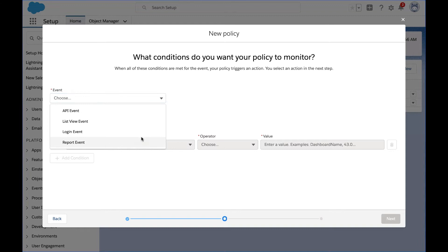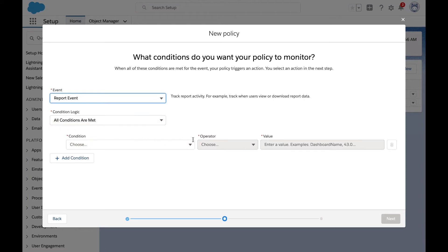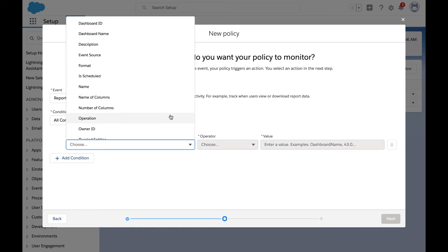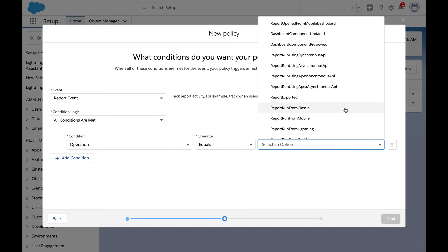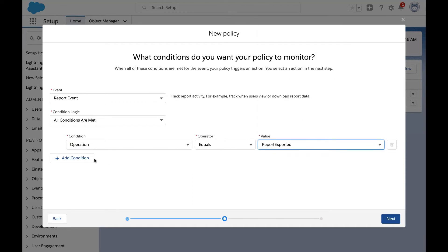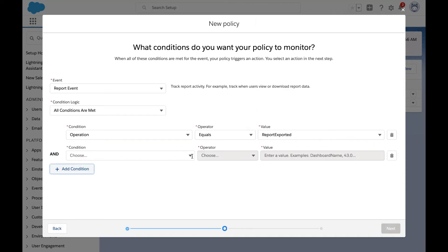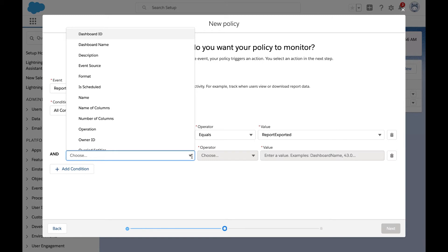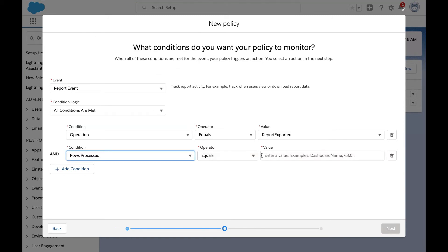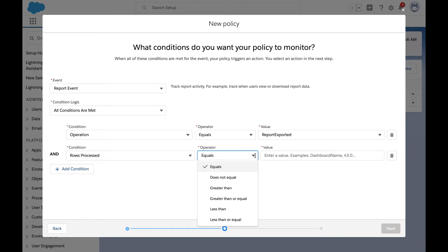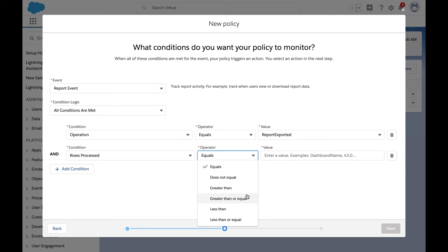So we're going to select reporting event and the operation that we're going to work with here is report export. When we're thinking about a large report, we're going to set a criteria for how many rows can be processed at one time. And here we'll set a policy that says we want to prevent any report that has more than a hundred records from being downloaded.